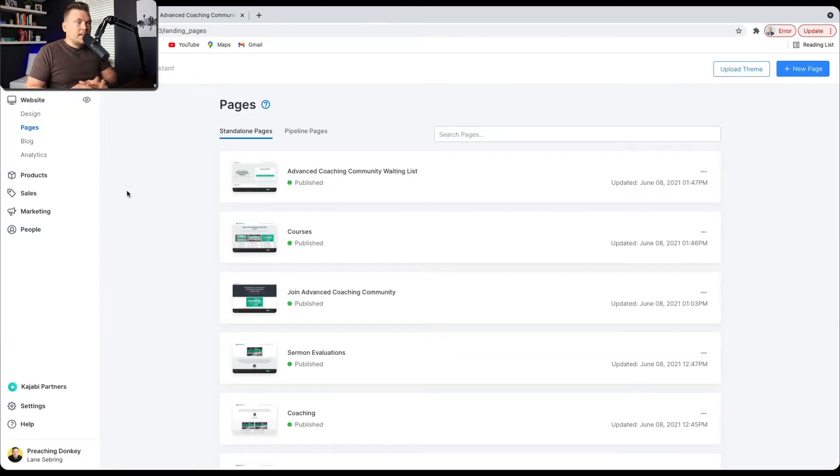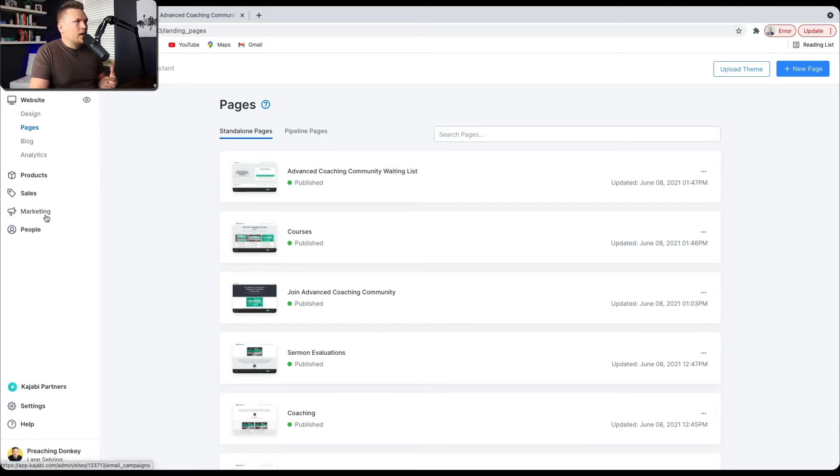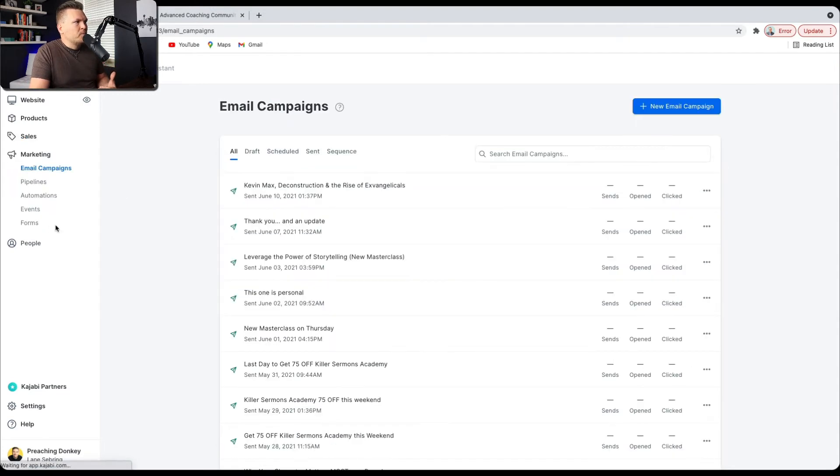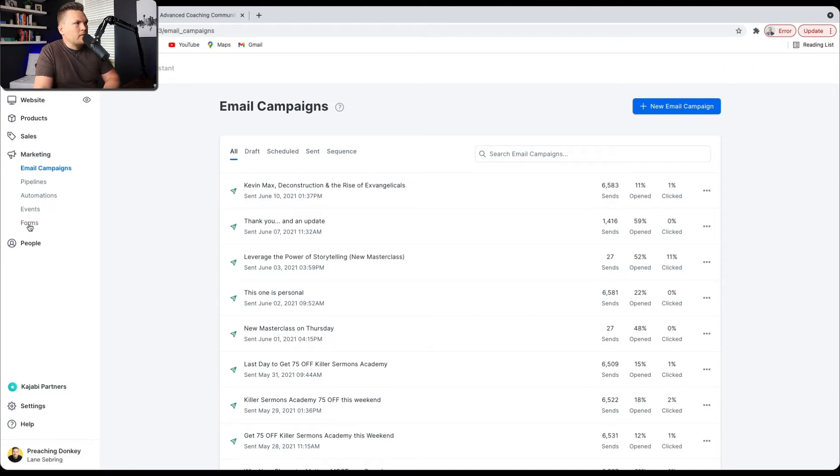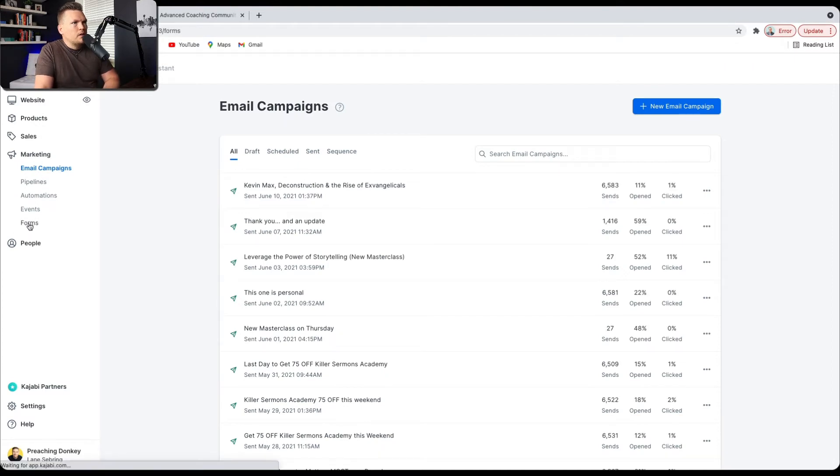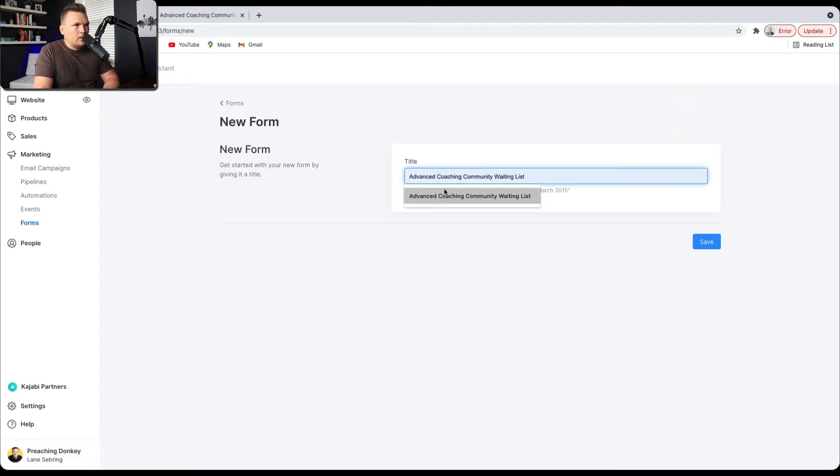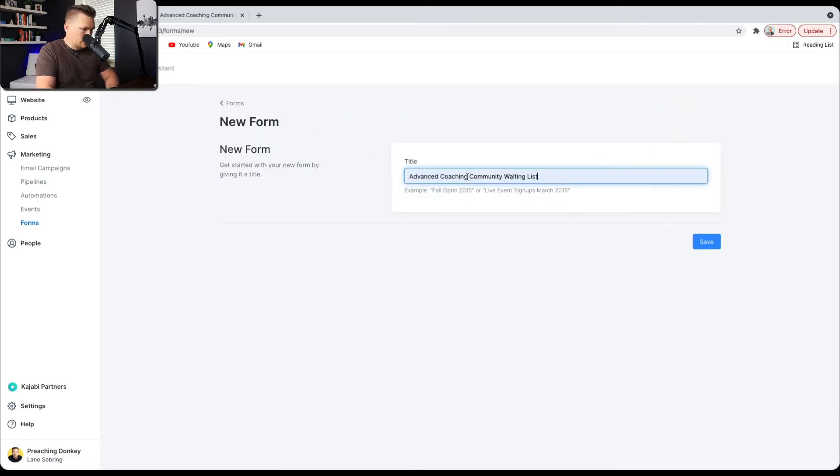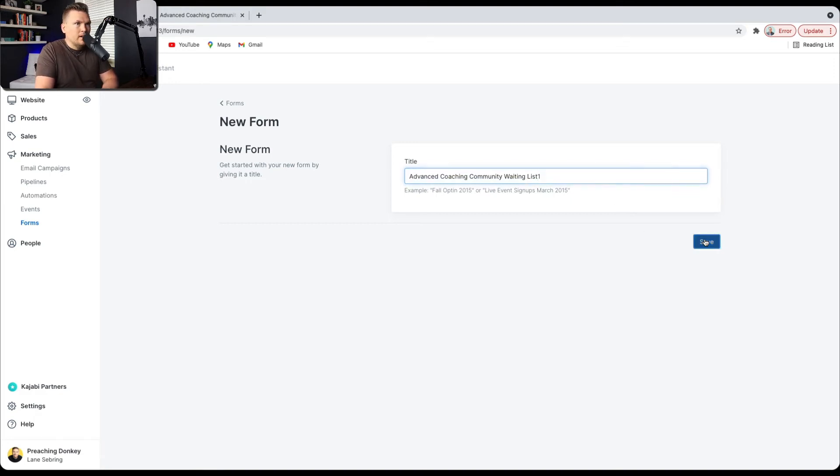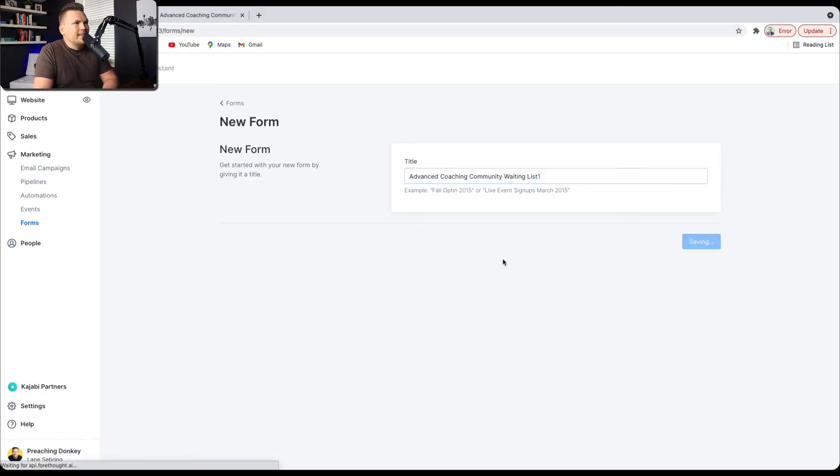So now that you've seen kind of the finished product, I want to show how that got developed. So the first thing that you have to do is you have to go to Marketing and you have to go to Forms. And under Forms, you can click Add a New Form and you can title it whatever you want. So I had done that and then I saved it. So let me just Advanced Coaching Community and I'll put a one there and I hit Save.